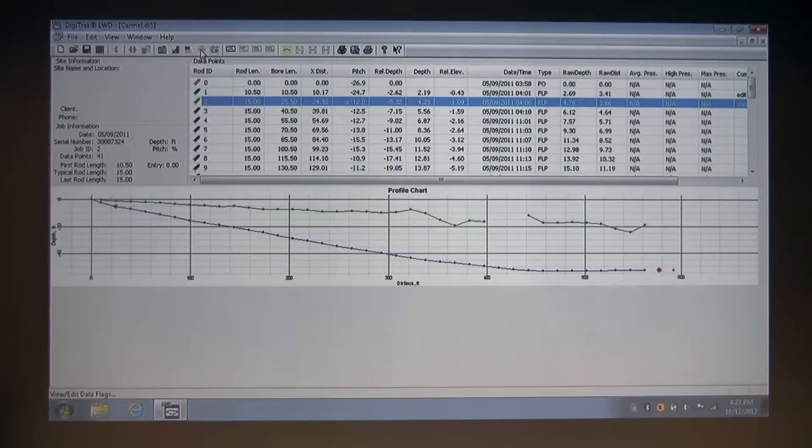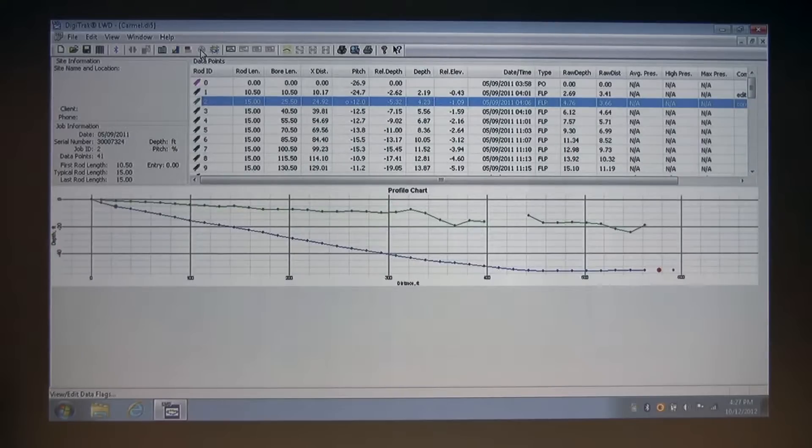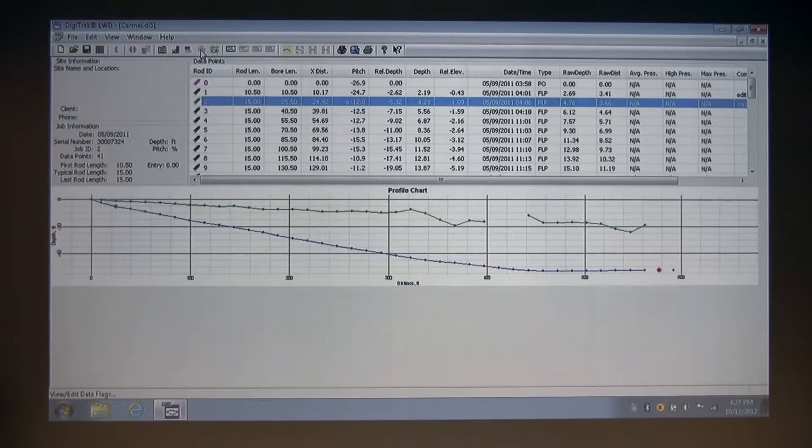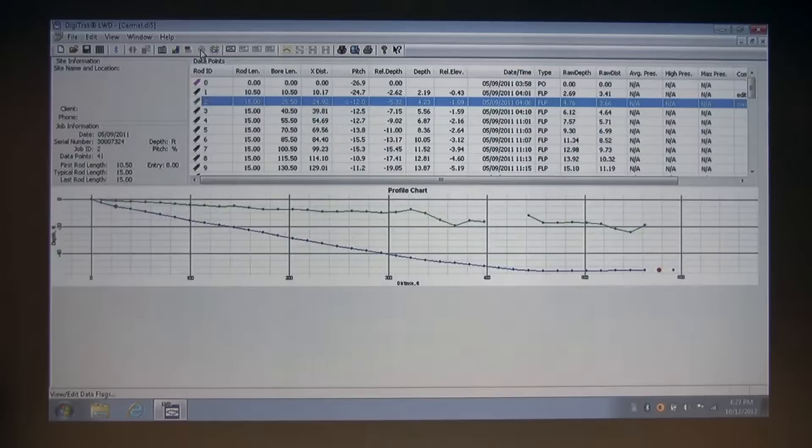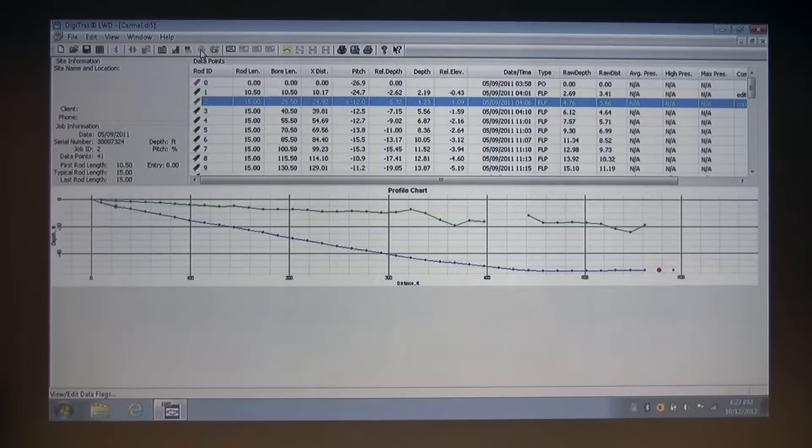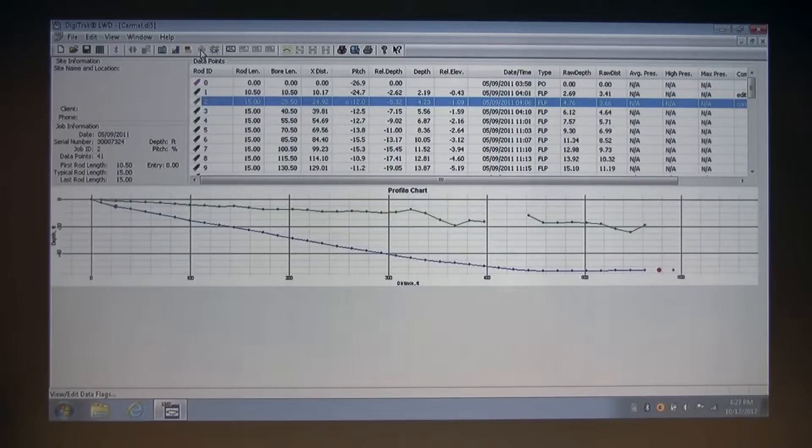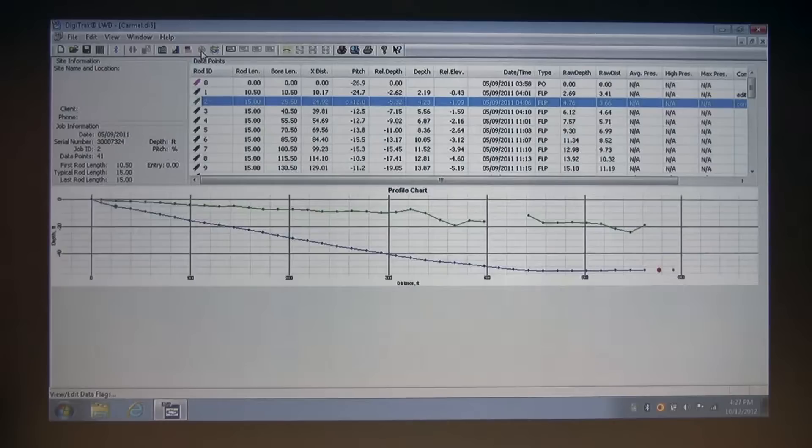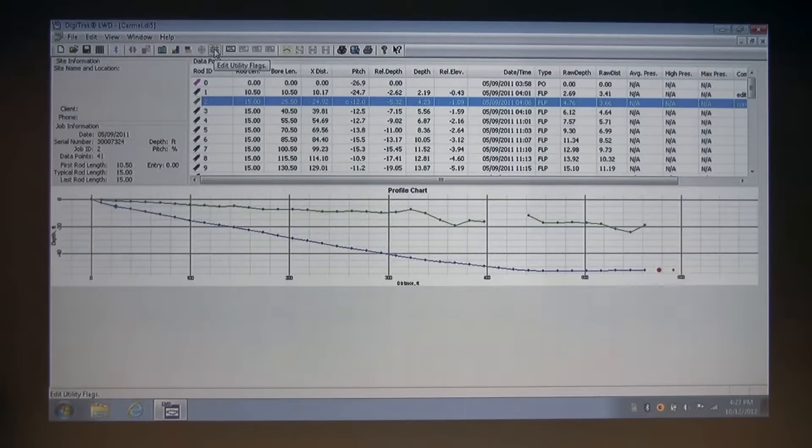Okay, we're back with part two, discussing how to create chart annotations and utility flags in the Digitrack LWD software. If you've already watched part one, you remember that we left off just before getting to this icon right here.